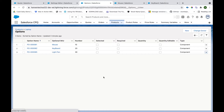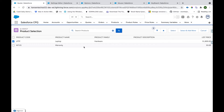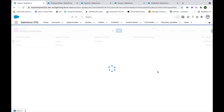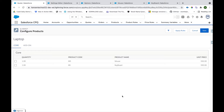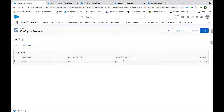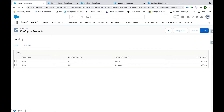Now let's see how this bundle structure looks when we configure a quote. I am on the Quote, on the product selection screen where I can see the Laptop product. I select the checkbox and click the Select button. On the configuration page we can see, as configured, Mouse and Keyboard are available under the Core feature, and if you click on Add-on you can see Light Pen available as an add-on.